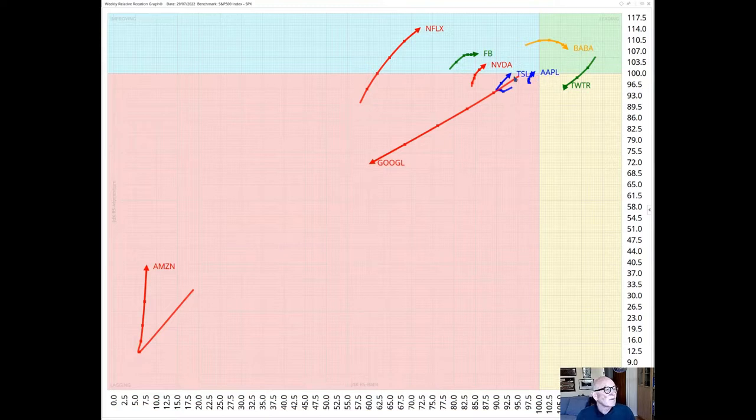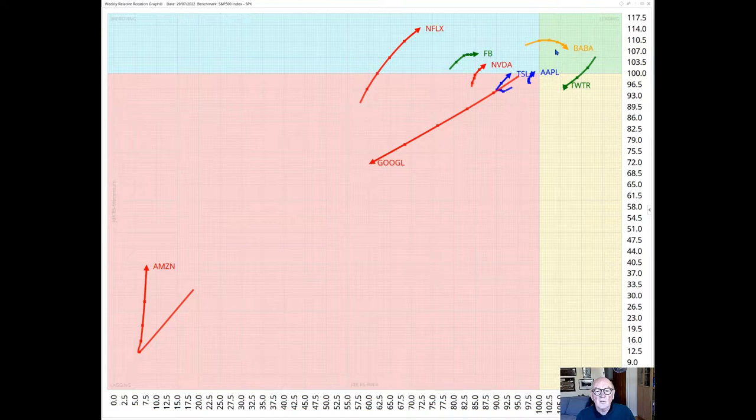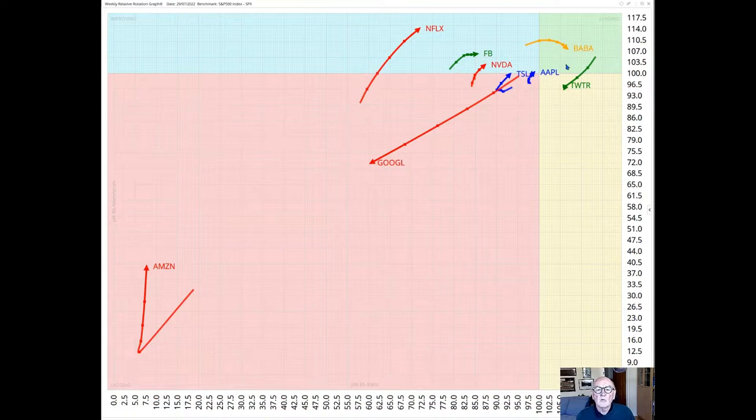Alibaba is furthest to the right and so the one with the highest RS ratio. And we've got Twitter also pretty far to the right although losing some momentum.